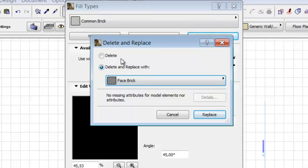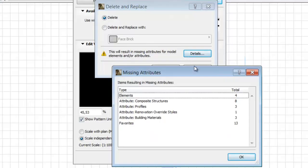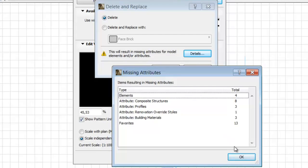If you select the Delete option and click the Details button, you will get a feedback list about the various types showing the number of elements or attributes that will result in missing attributes.